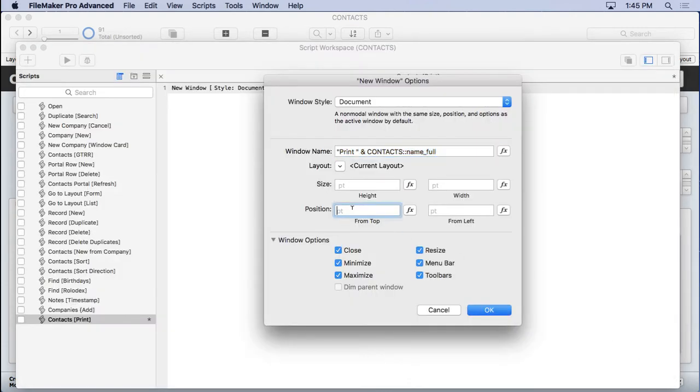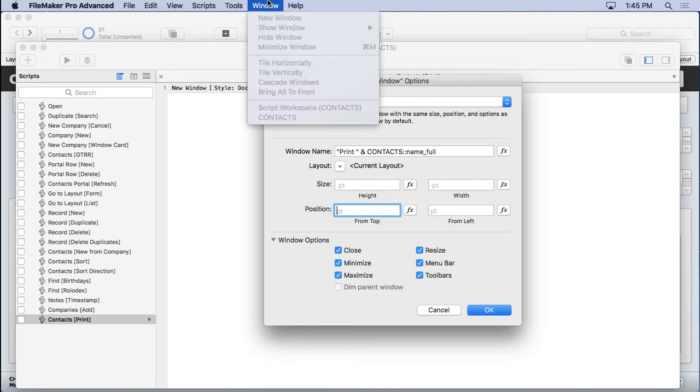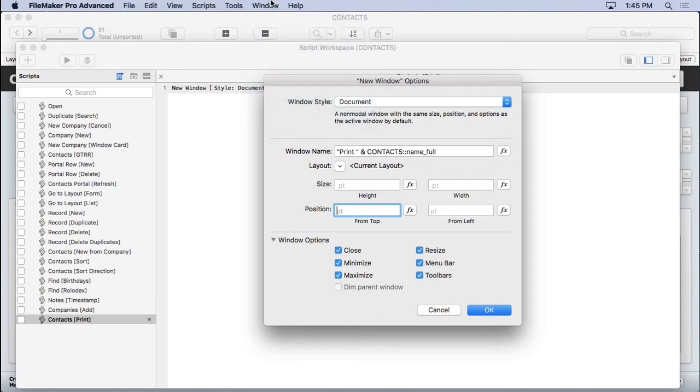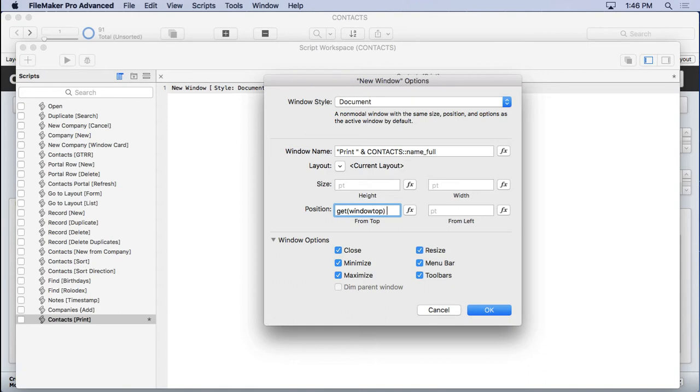And I always like to offset the window, because when you do a new window manually by going up here and choosing new window, it offsets it automatically. But when you do a new window from a script, it's actually going to put it right on top of the existing window. And that can be a little confusing. I like to have a little offset here. So get window top, and that's going to get the exact position of the top portion of the window. And I'm going to add 30 to it.